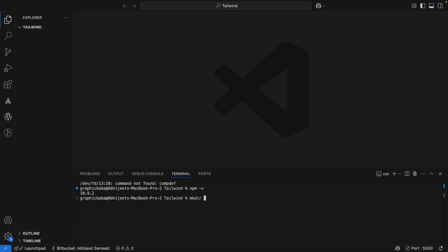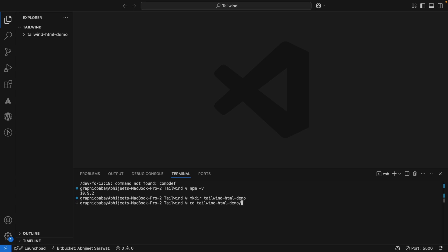I'll create a quick folder. To create a folder you can simply use `mkdir` — which is make directory — and I'll call it `tailwind-html-demo`. Now we need to make sure we go into that folder, because if we run commands in the parent Tailwind folder they'll execute there instead. So we use `cd` and start typing the folder name, then hit Enter. Now we are inside the `tailwind-html-demo` folder — you can confirm by looking at the terminal path.